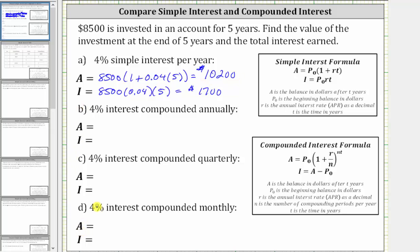For parts B, C, and D, we have compounded interest, which means interest is paid each compounding period and is based upon the current balance of the account. So as the account balance grows, the amount of interest earned also grows. For compounded interest, the ending account balance A equals P₀ times the quantity one plus R divided by N, raised to the power of N times T, where R is the interest rate as a decimal, N is the number of compounds per year, and T is the time in years. To find total interest earned I, we subtract P₀ from the ending balance.